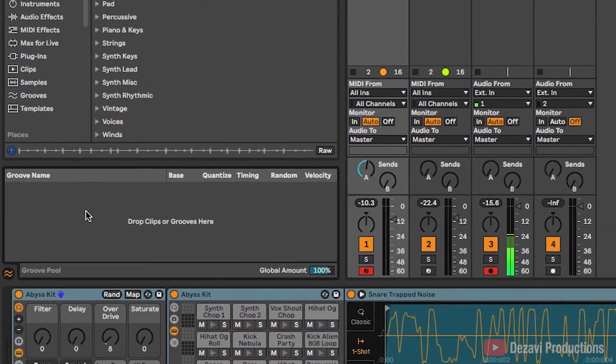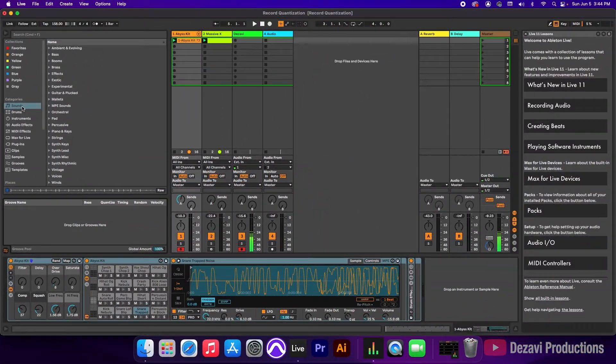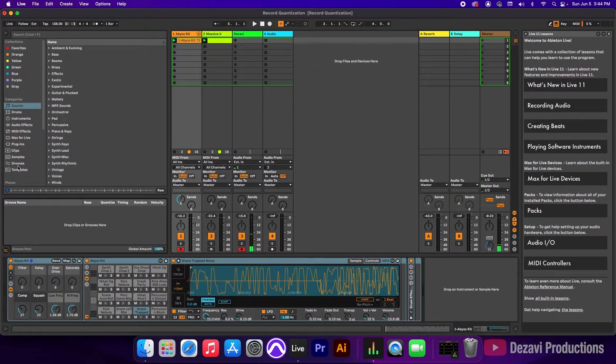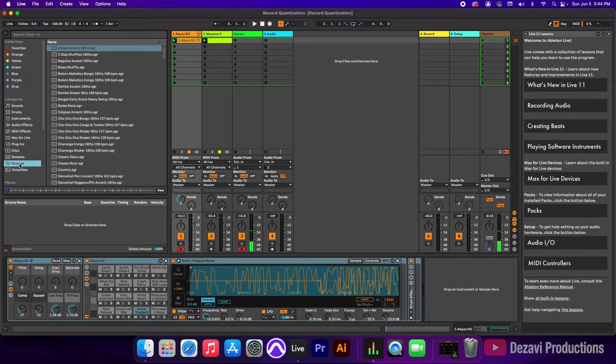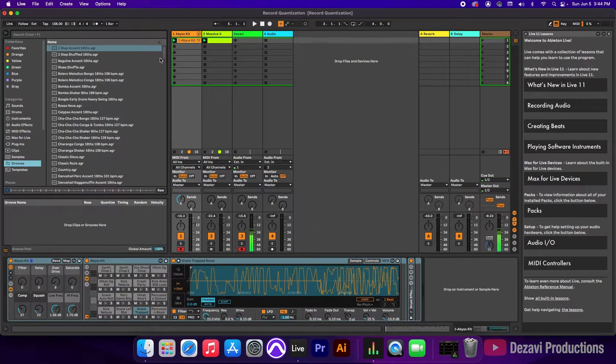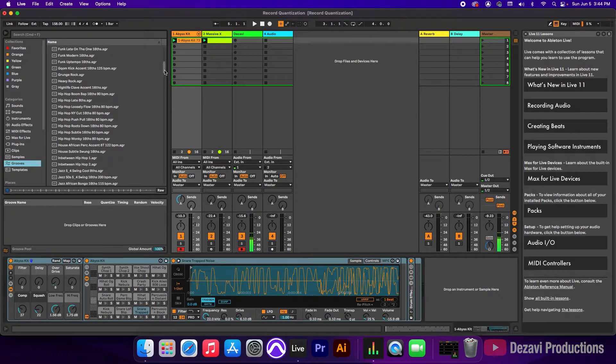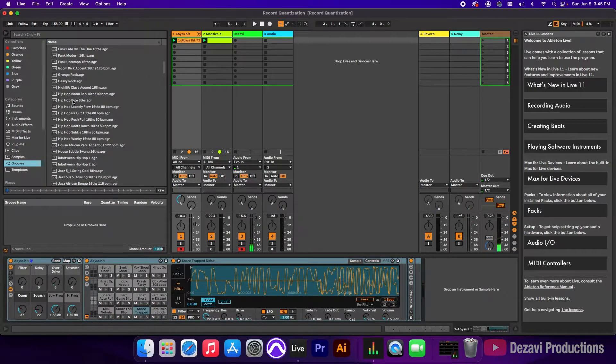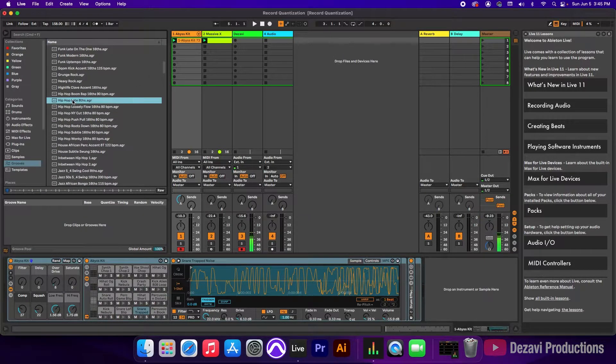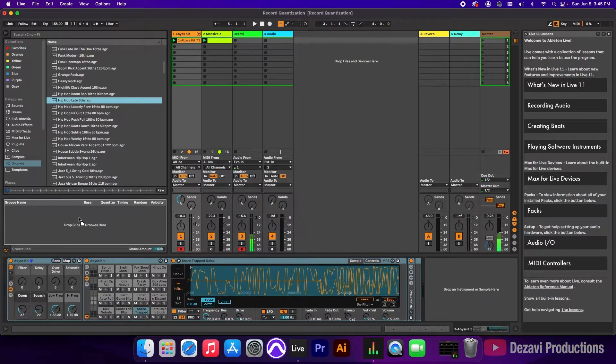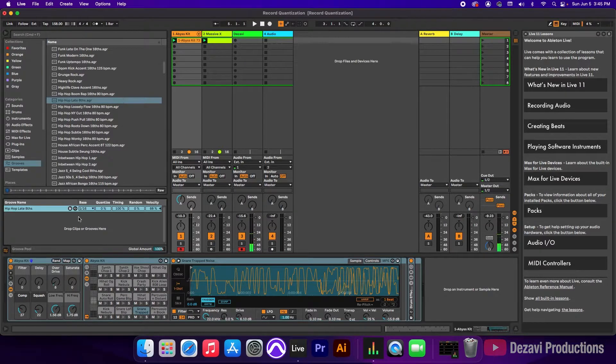Now to add a groove, we're going to go to categories, go to grooves, and I've already pre-selected a groove for this tutorial, and I'm going to go down to hip hop late eight. So I'm going to click and drag to add it to the groove pool,